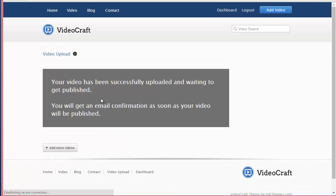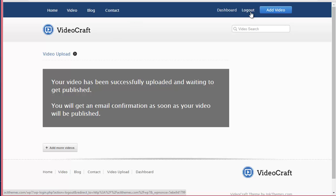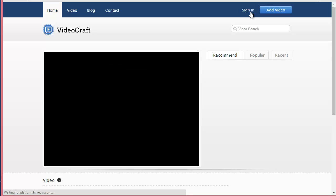Now you can see your video has been successfully uploaded and waiting to get published. You will get an email confirmation as soon as your video will be published. Once the admin has published your video, you'll get an email confirmation. So I'm just going to log out from this account and log in to the admin panel.